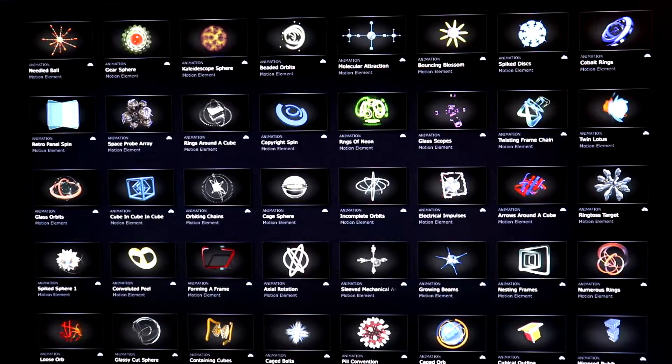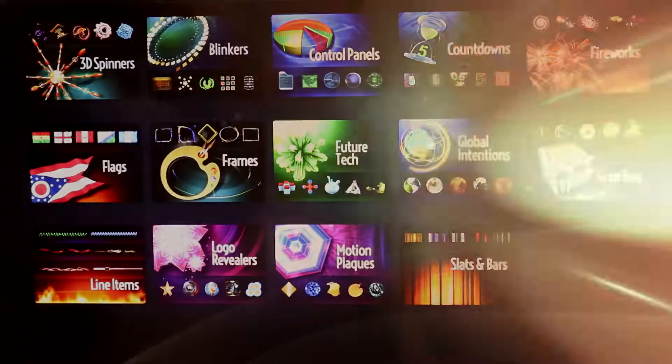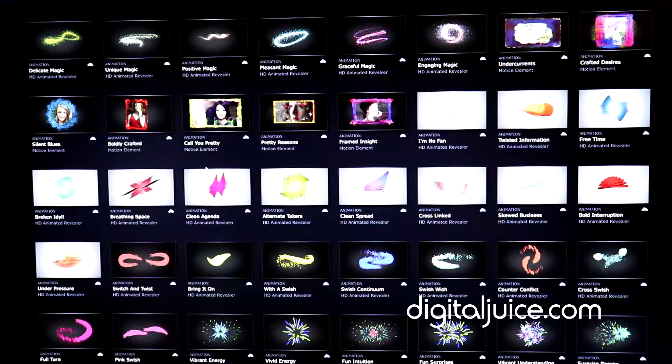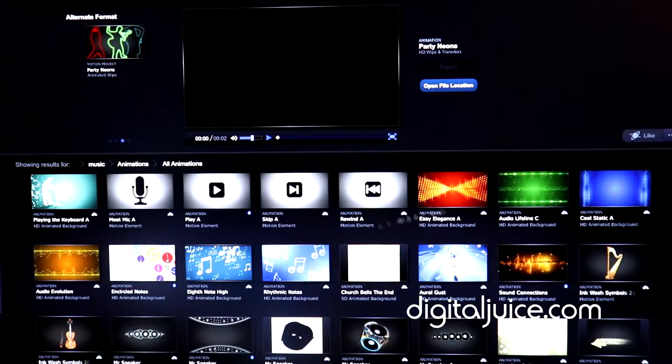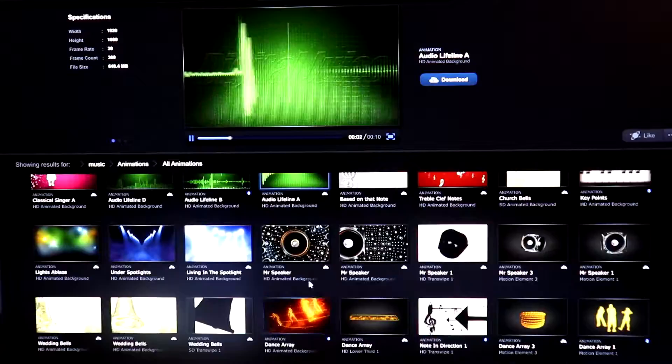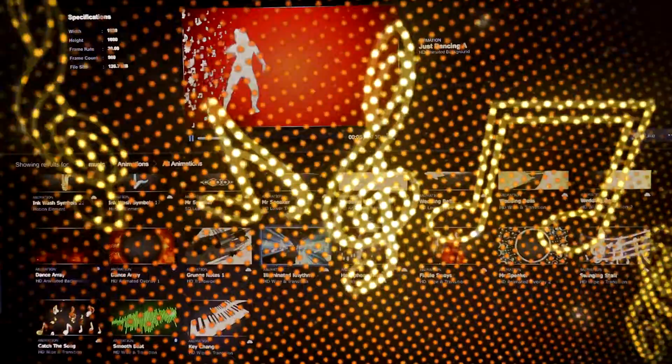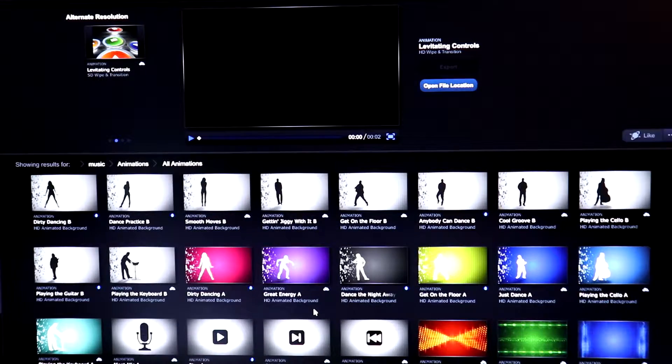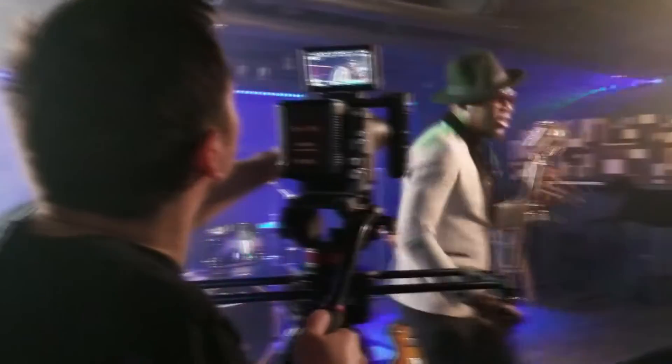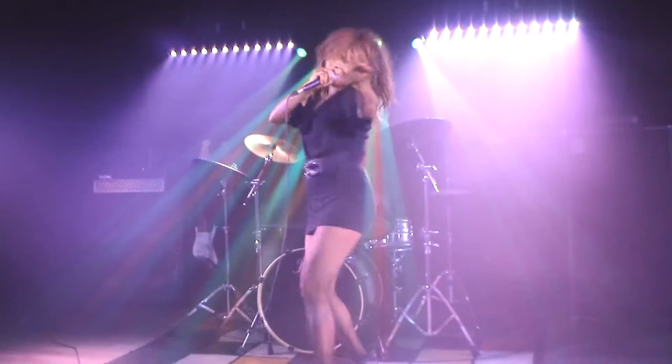Another thing I use sometimes is to put backgrounds, lower thirds, overlays, revealers, motion elements, and cool graphics. I'm a member of digitaljuice.com — you can pick tons and tons of graphics if you want something in the intro, in the middle, or what have you. With this, you can come out with pretty cool promotional videos, from the simplest video to more extravagant videos with multiple cameras and big production stuff.